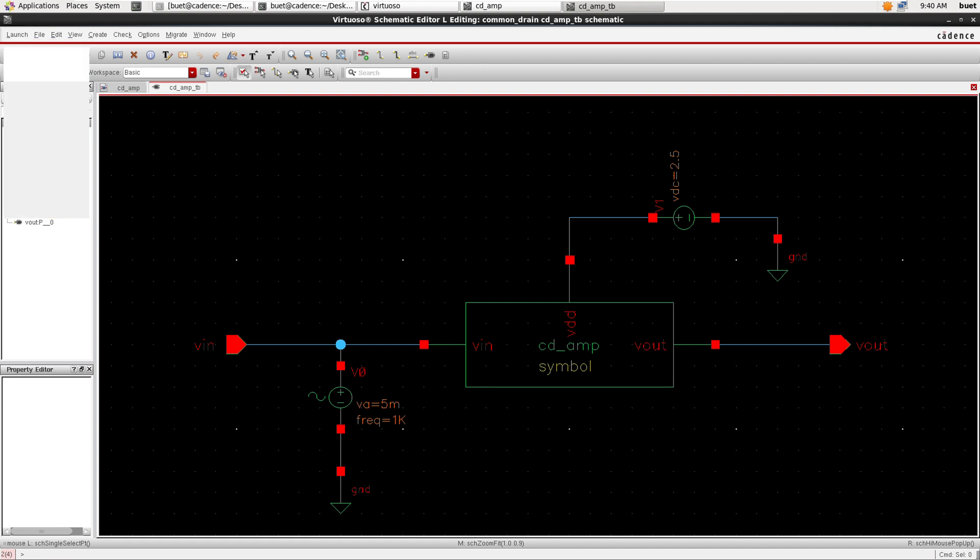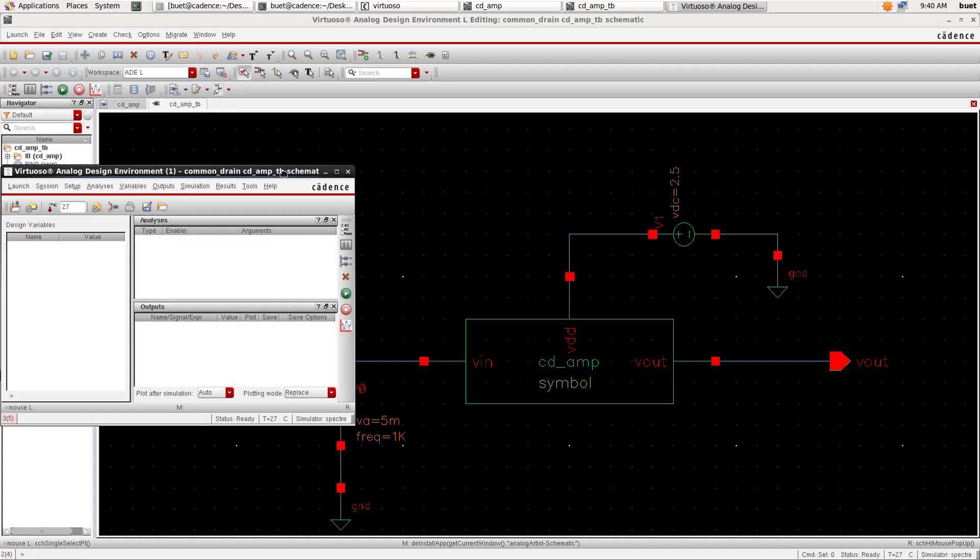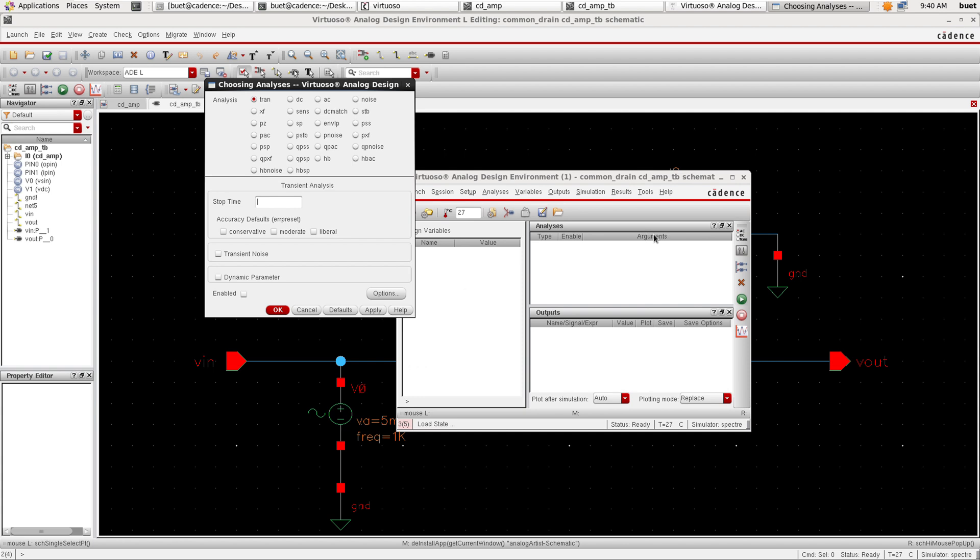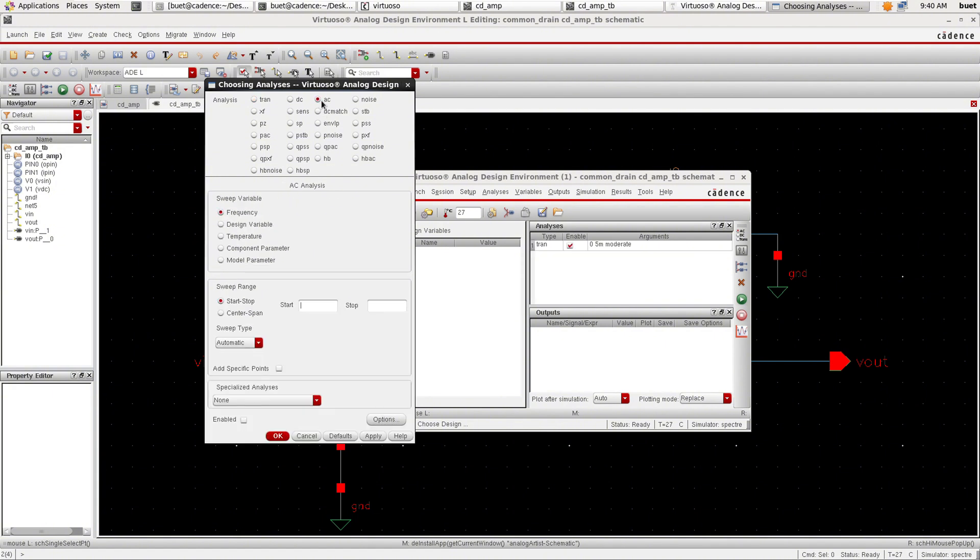Now click on Launch ADE L and go to Setup, sorry Analysis. Choose the transient analysis, stop time as 5 milliseconds, and click on Apply. Next we need AC analysis also, so click AC.